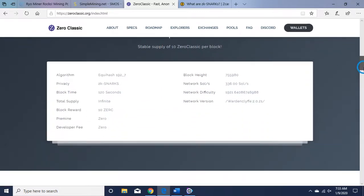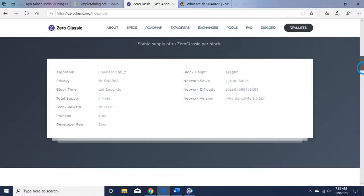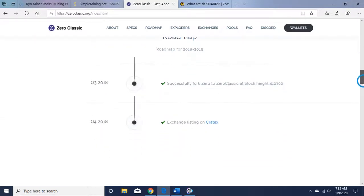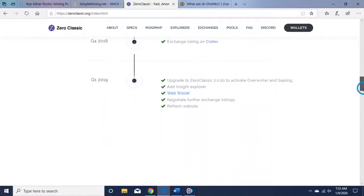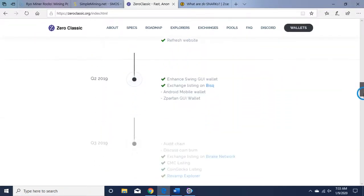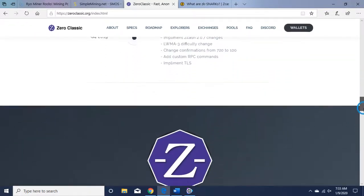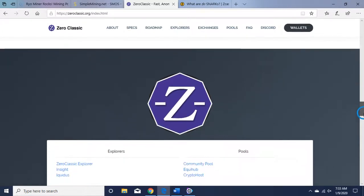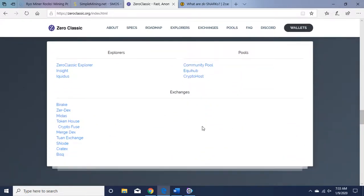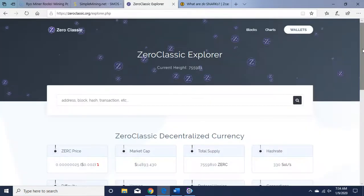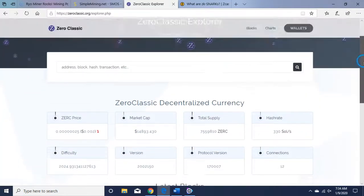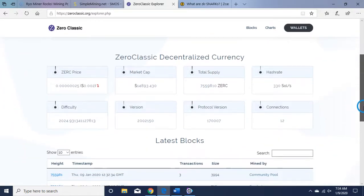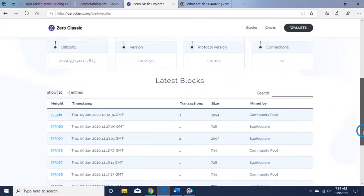Here are the coin specifications, the roadmap. You can see what they've done in the past and the explorer here which contains useful information you want to check out. Total supply: 7,559,810. Very low market cap.